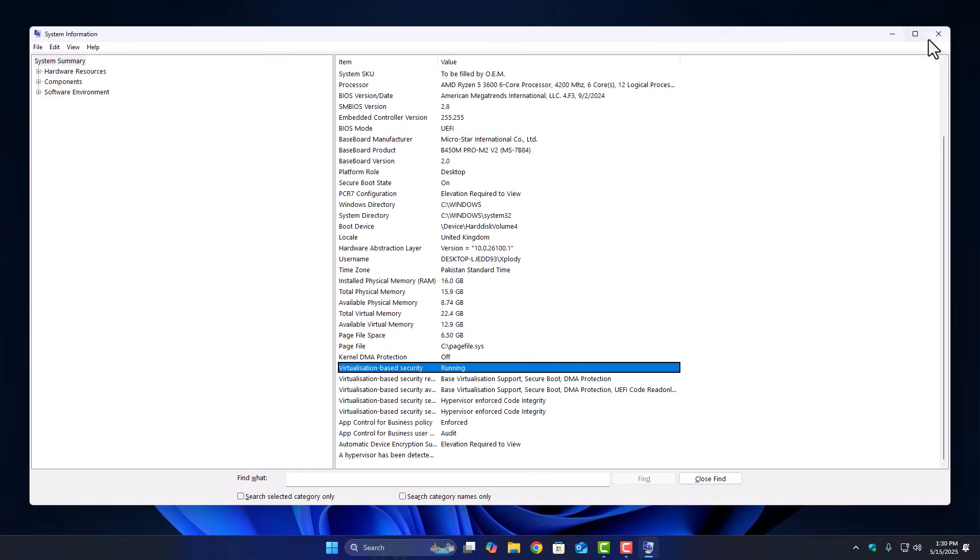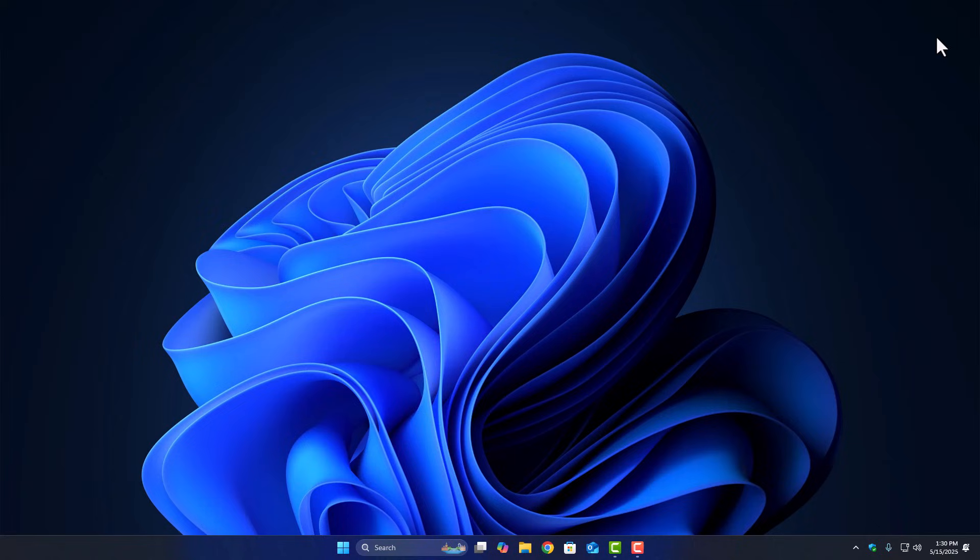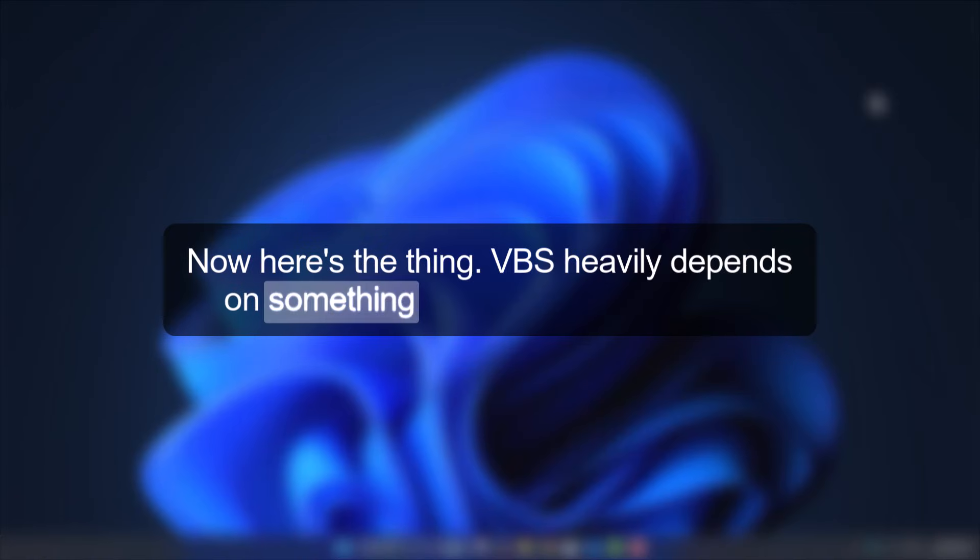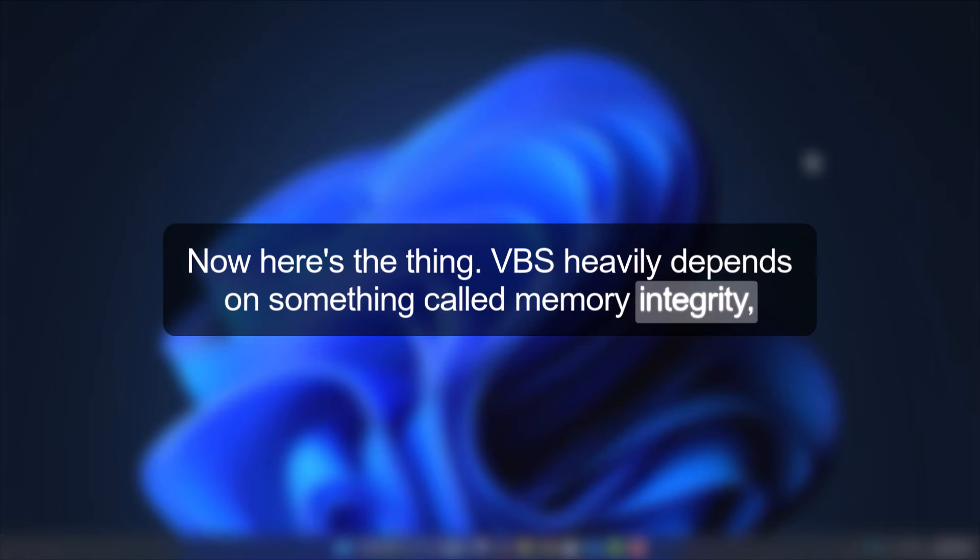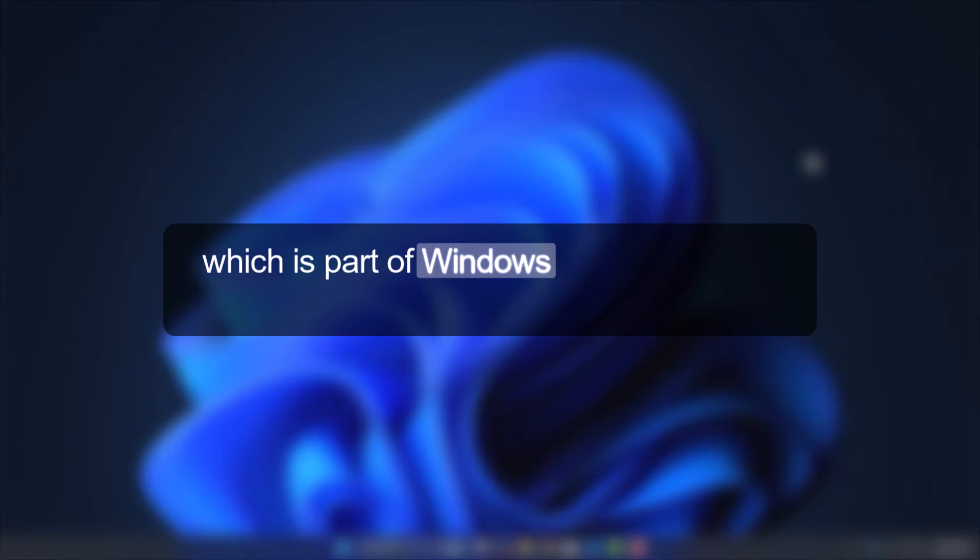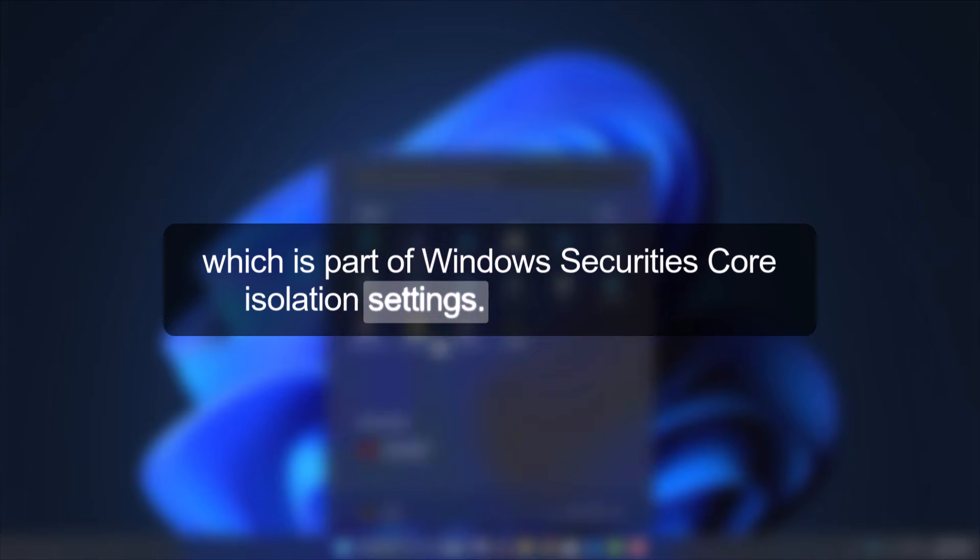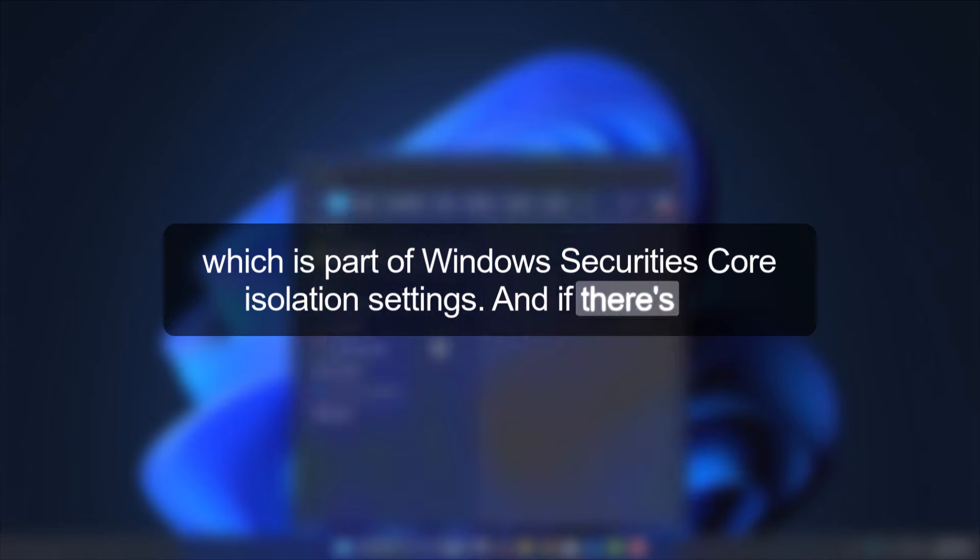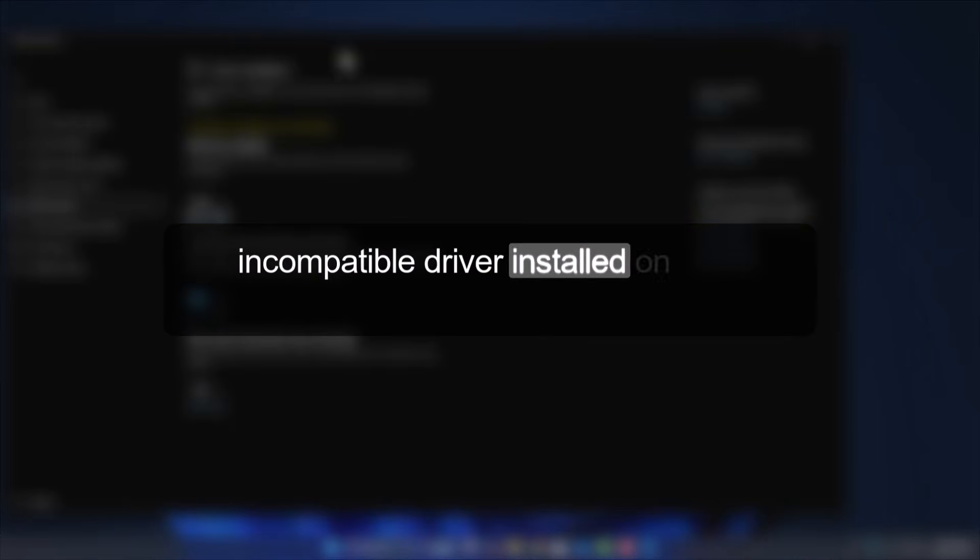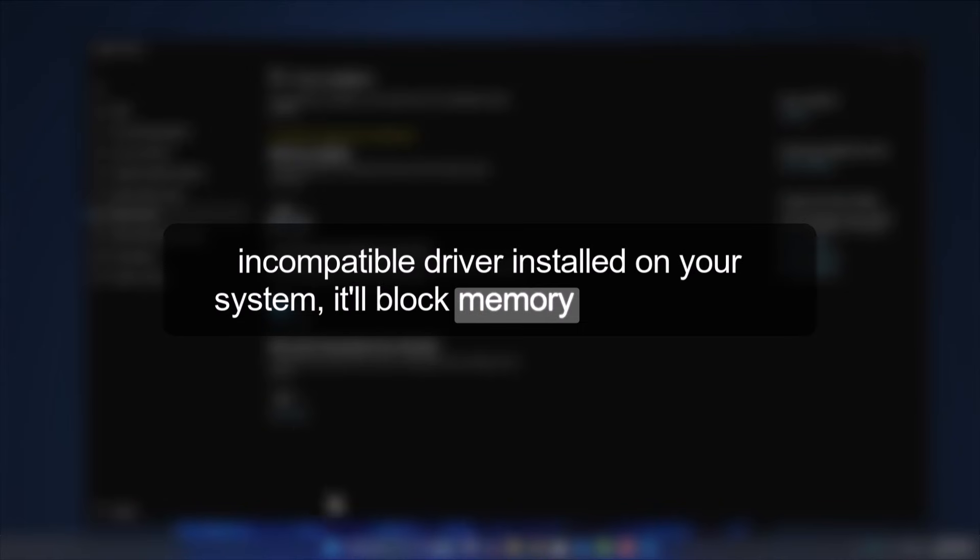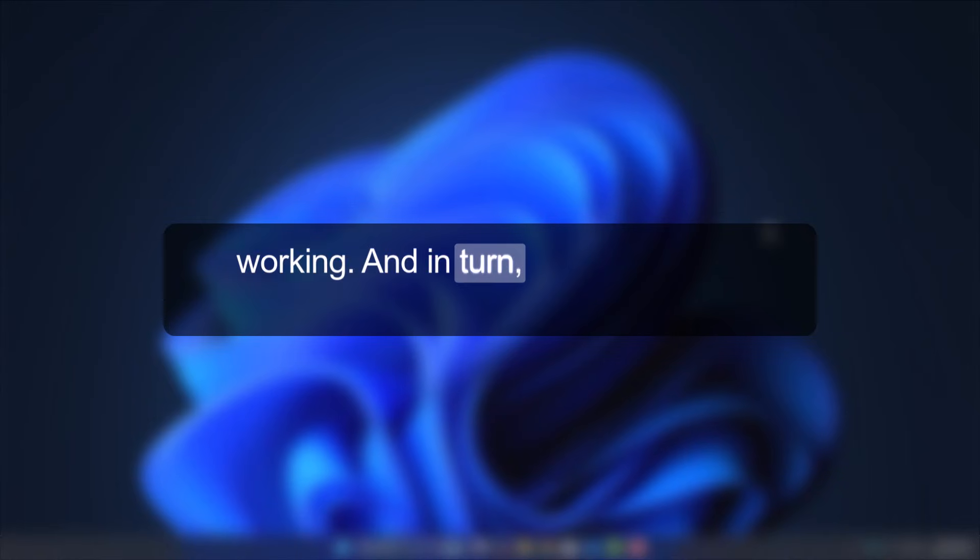But if it still shows Not Enabled even after all that, then we're probably looking at some sort of compatibility block. VBS heavily depends on something called Memory Integrity, which is part of Windows Security's Core Isolation settings. And if there's any incompatible driver installed on your system, it'll block Memory Integrity from working, and in turn, block VBS too.